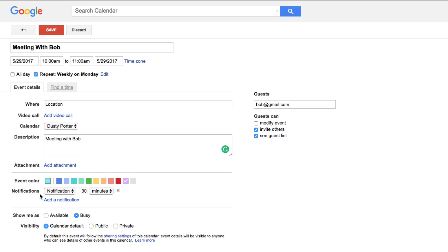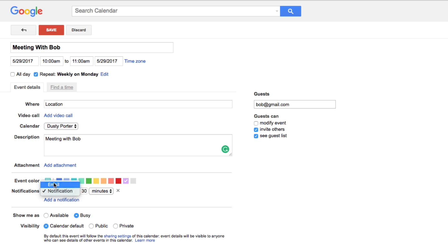You can choose whether or not you want a notification and how early you want it. If you want to be notified 30 minutes before the meeting, click here and set it to 30 minutes — it will pop up on your mobile device or computer. If you're in your email a lot, you can choose the email option and it will email you 30 minutes before the meeting to let you know you have a meeting with Bob.